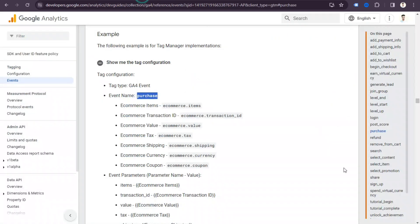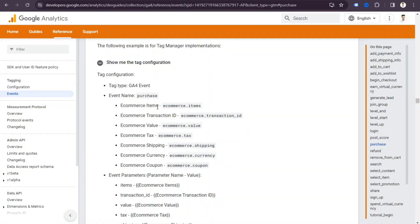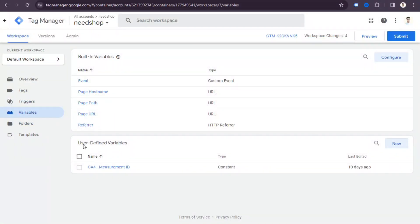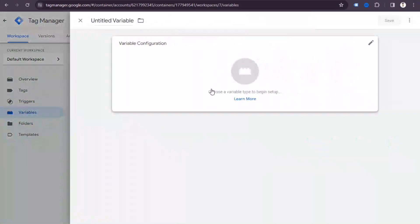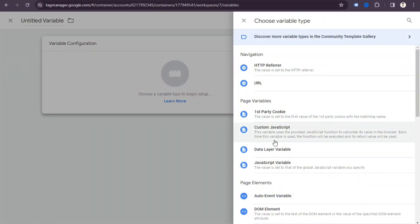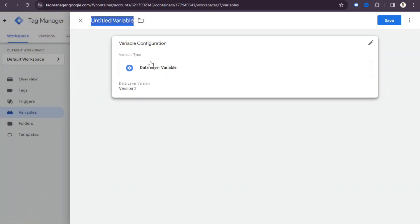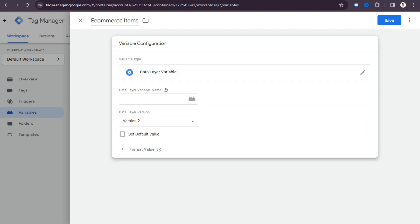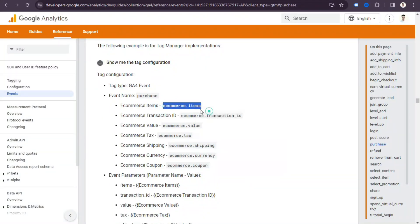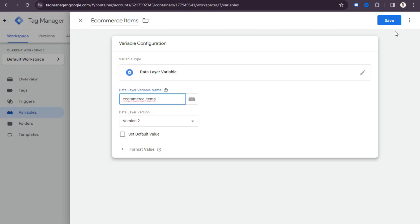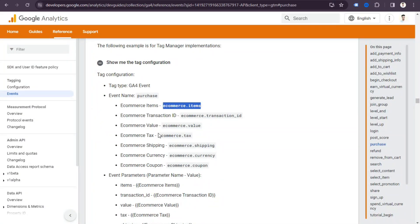Now we need to create variables. Go to the variables section and copy the 'ecommerce.items' variable name from the GA4 reference. In Tag Manager, click new under user-defined variables, select 'Data Layer Variable', name it 'ecommerce items', then paste 'ecommerce.items' as the data layer variable name and save. We need to create all the required variables — I'll do this quickly to save your time.